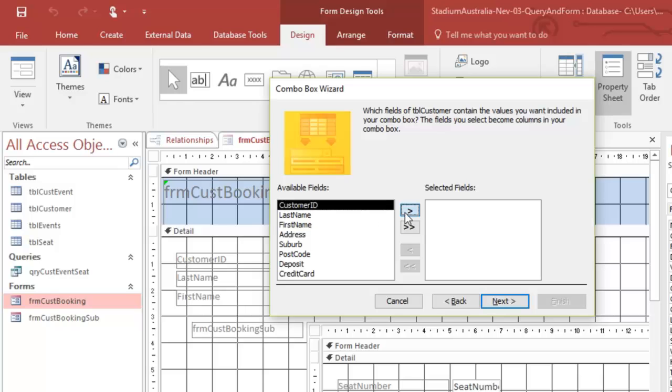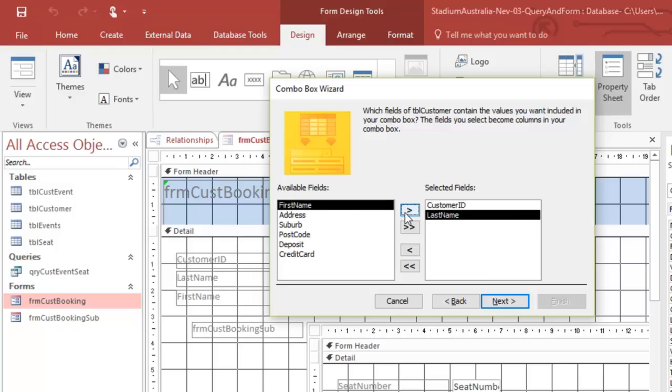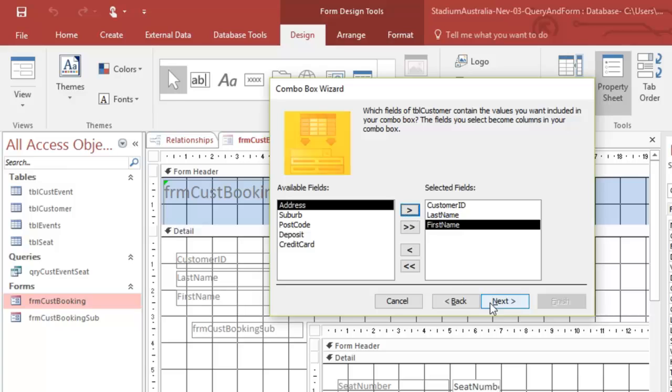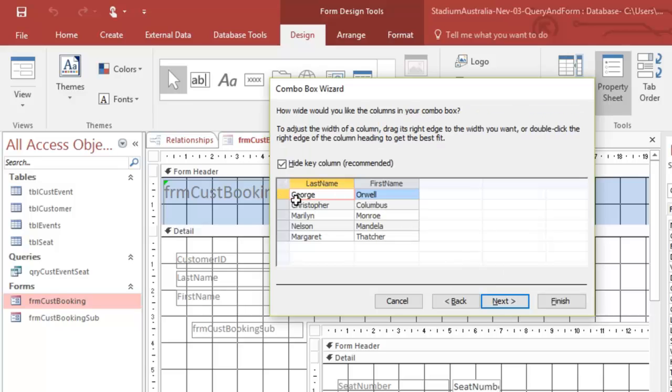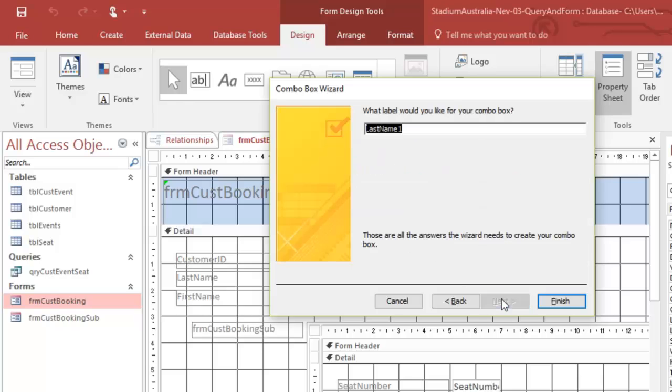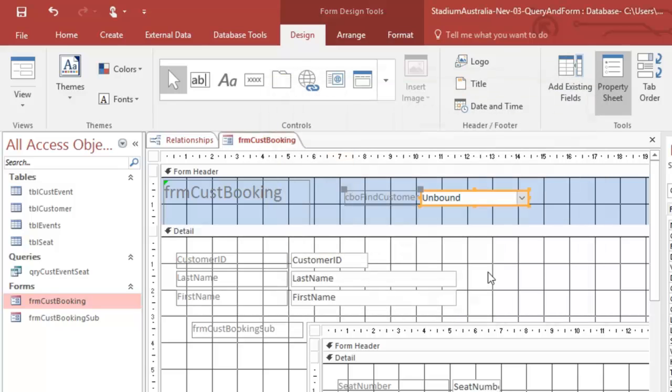I want to have customer ID, last name, first name, and I want to have that customer ID hidden. So we're going to hide the key column and we're going to call this CBO because it's combo box and it's find customer and finish.